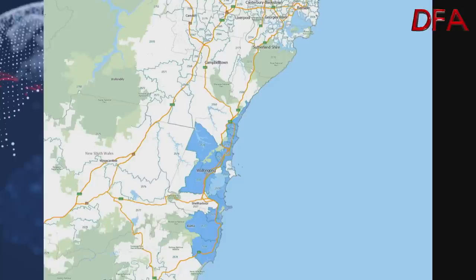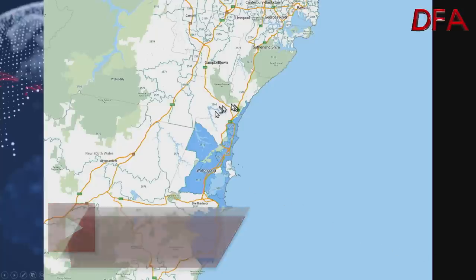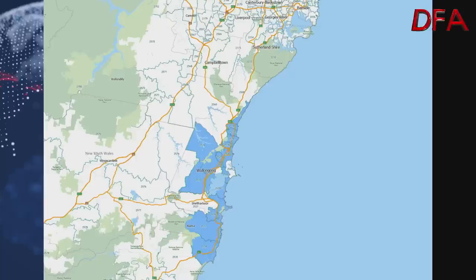We're looking at the Illawarra this time — the area south of Sydney. The highlighted postcodes on this chart have been quite affected by high demand from Sydney. Until quite recently, prices were moving up fast — in some cases up more than 25% to 30% over the last year. However, things are changing now and prices are beginning to ease back.